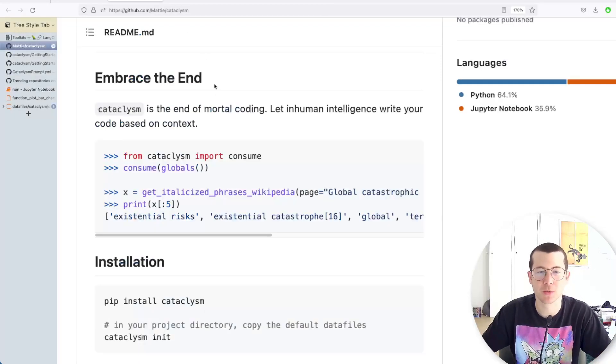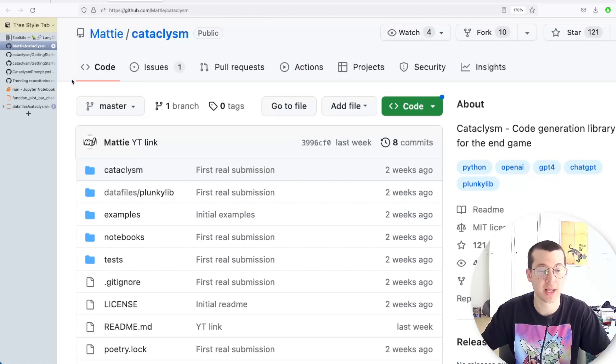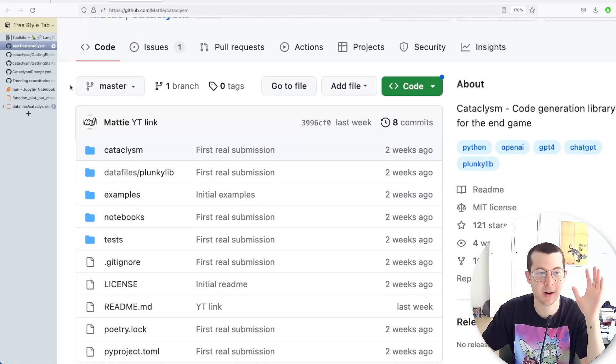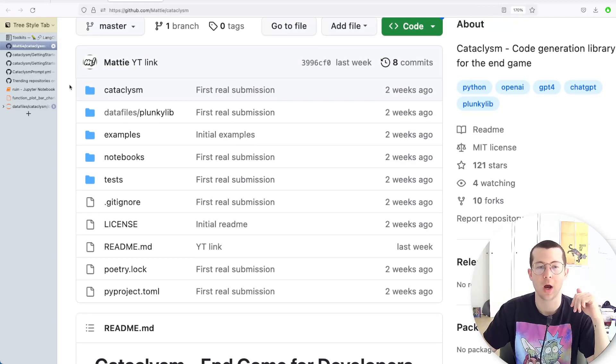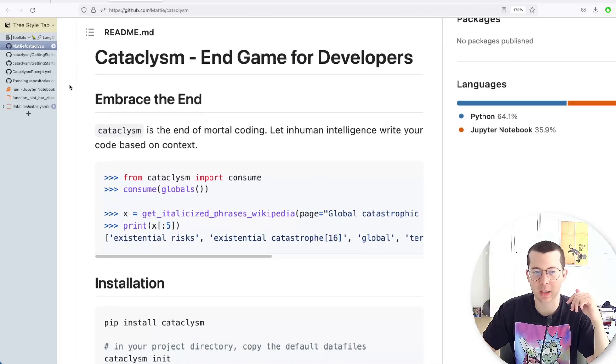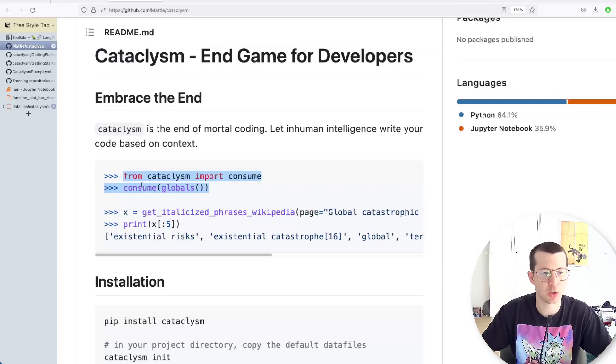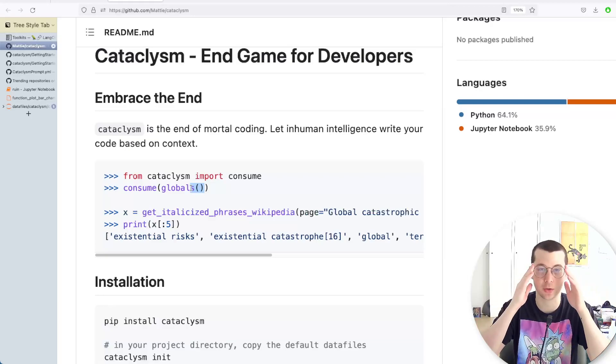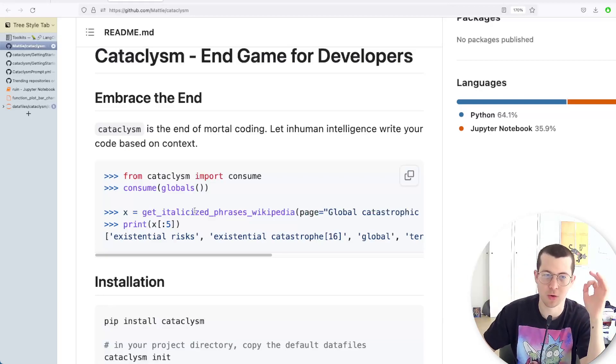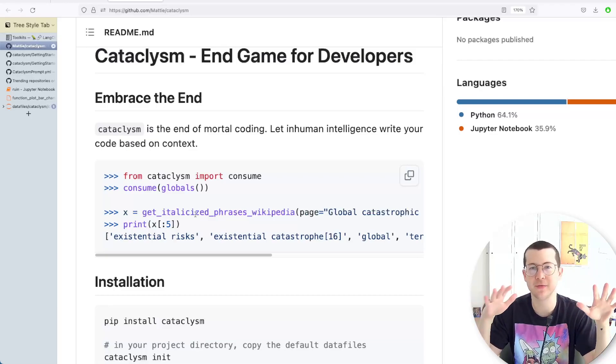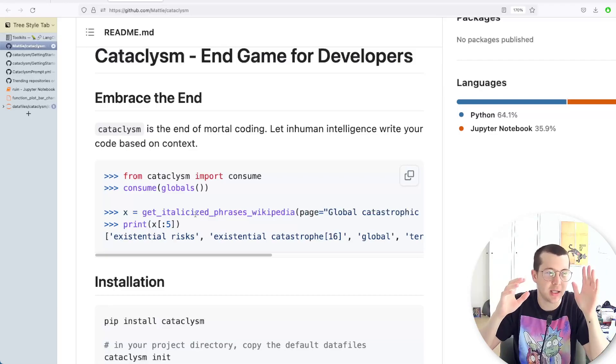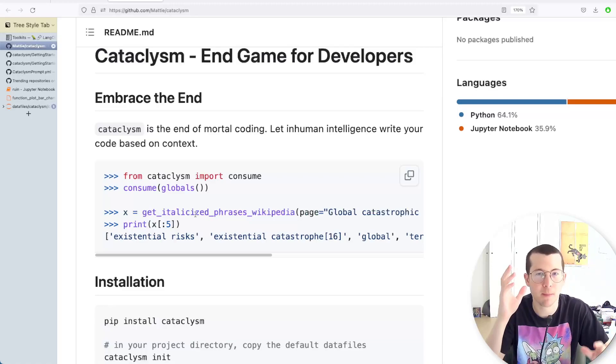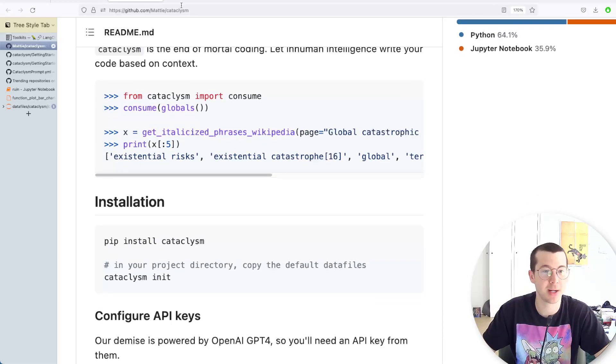But I want to talk about this one project that's sort of gone under the radar called Cataclysm, and it's really blown my mind. It's like a code generation project where the gist of it is basically you install it and you import it, and then with this consume function, you basically pass in the Python interpreter globals, and the thing is now in control. And so you sort of write functions, and if they don't exist, if you're a little bit descriptive, the thing just makes them up, and they work, and it's really amazing.